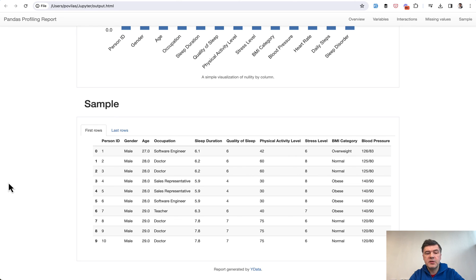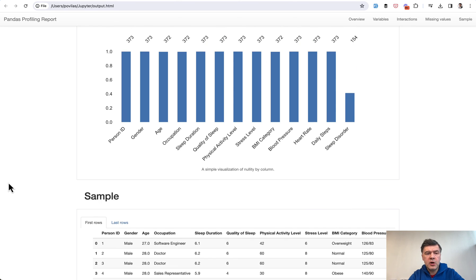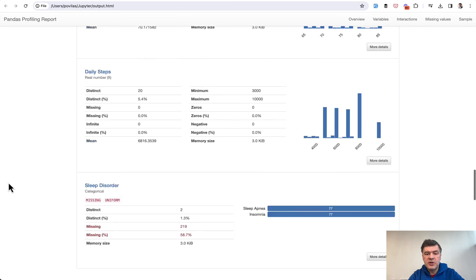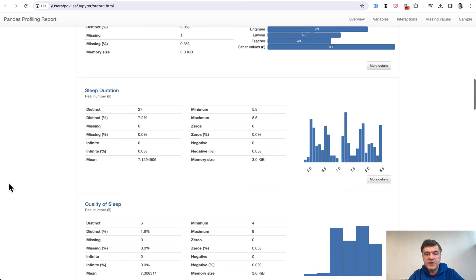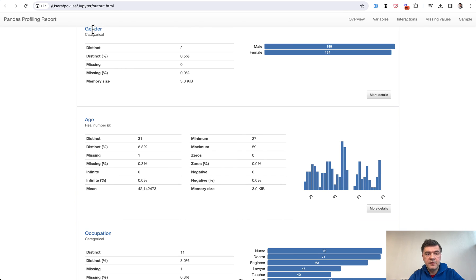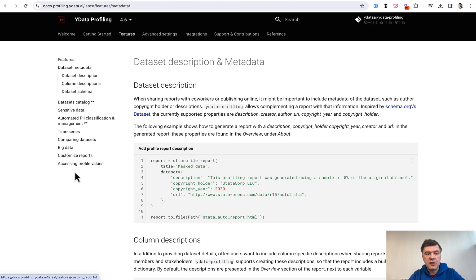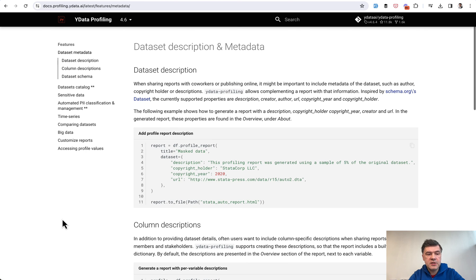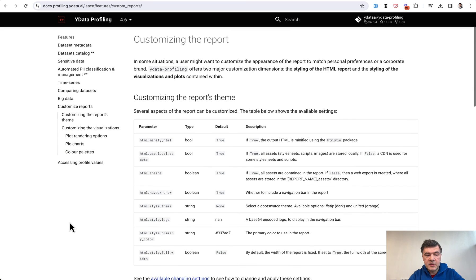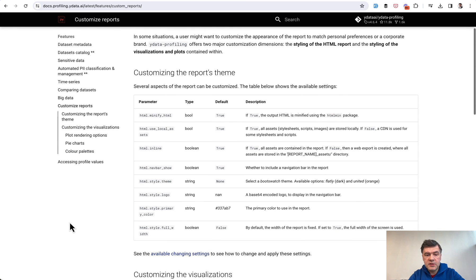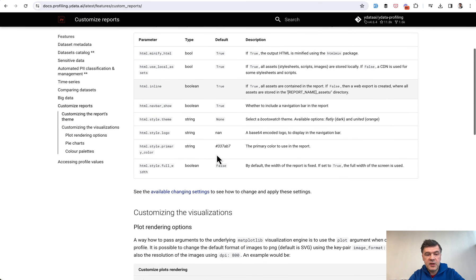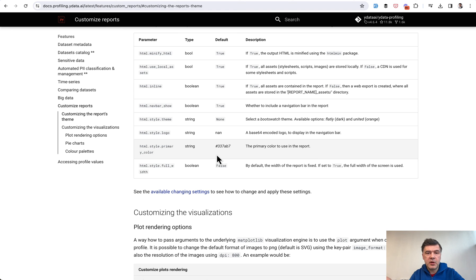customizable with more parameters and graphs and features. Just read the documentation. There are features, for example - let's take a look at customized reports. Of course you can change the theme, for example you may be presenting that HTML